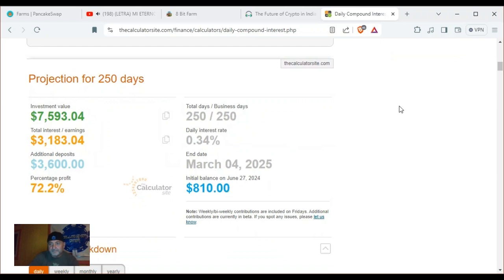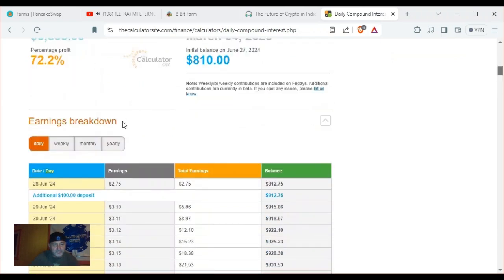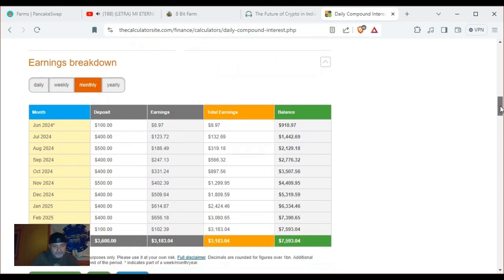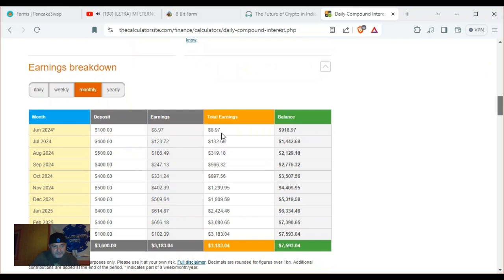Keeping this going for 250 days into February: my total balance — I will have paid $3,600 into it, but my balance will be $73,900 and I'll be earning $656.56 a month. Not bad at all.